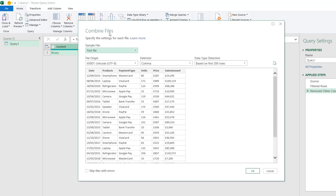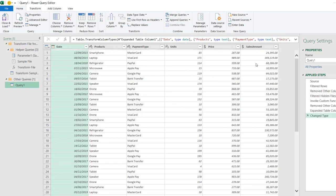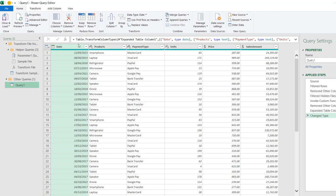We're going to see the Combine Files dialog box. Click OK and voila, we have the dataset in the Power Query. You can see we have the Date, Product, Payment Type, Units, Price, and Sales Amount columns.